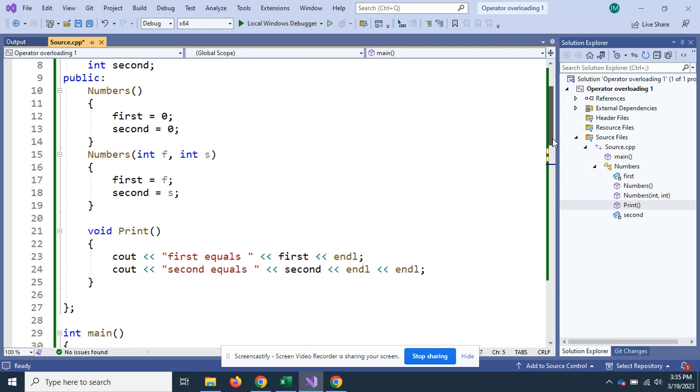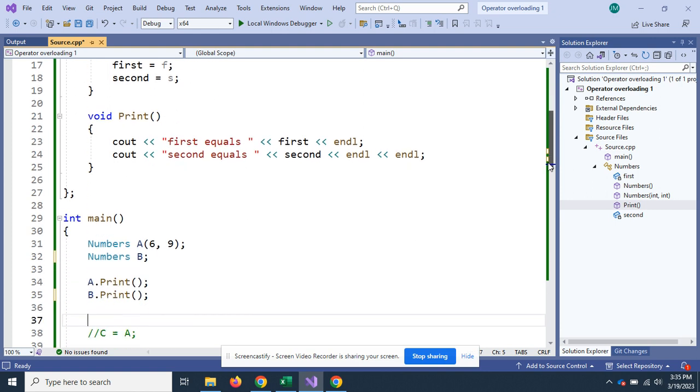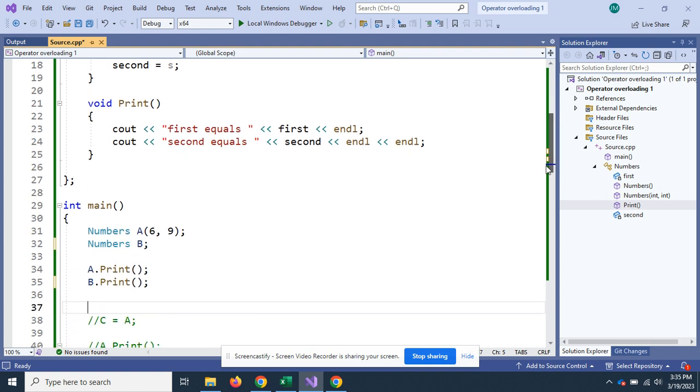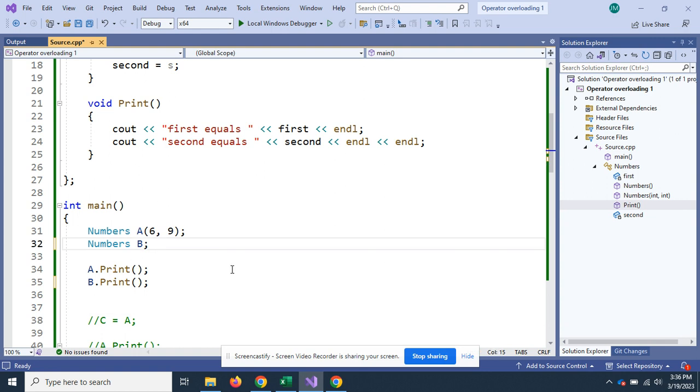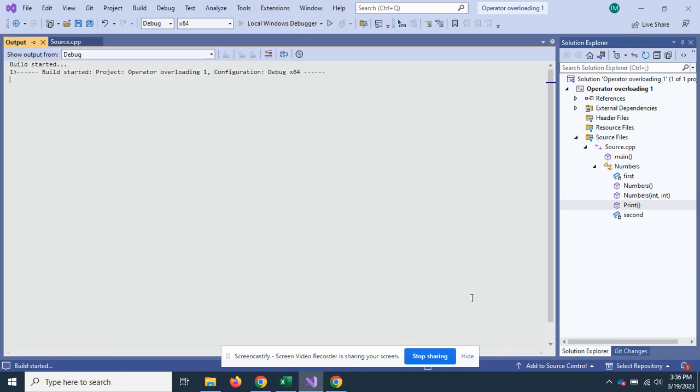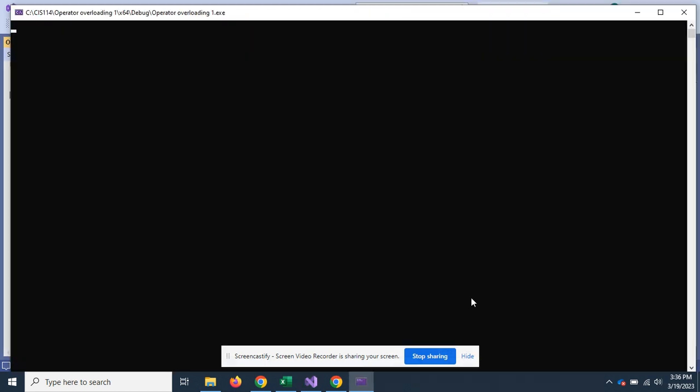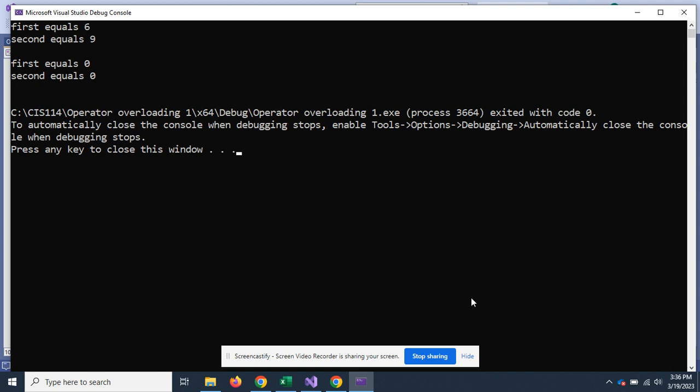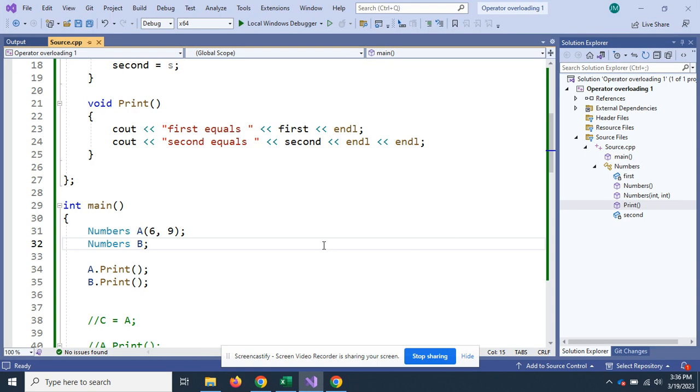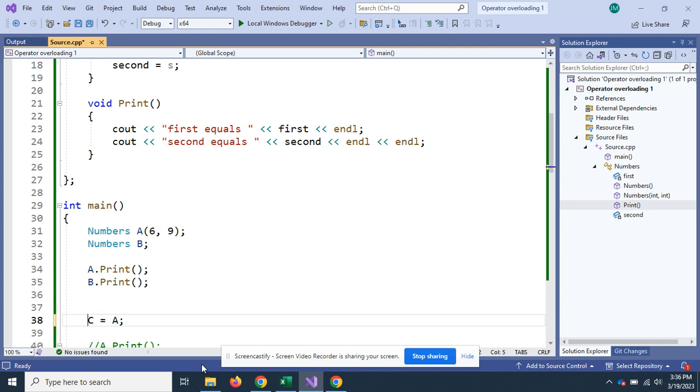Inside of main, I've got two objects, Numbers A, which I send a six and a nine, and B, which I use the default constructor. I'm going to run this just to show you. A: first equals six, second equals nine. And for B, first equals zero, second equals zero. Last week we did the copy constructor.